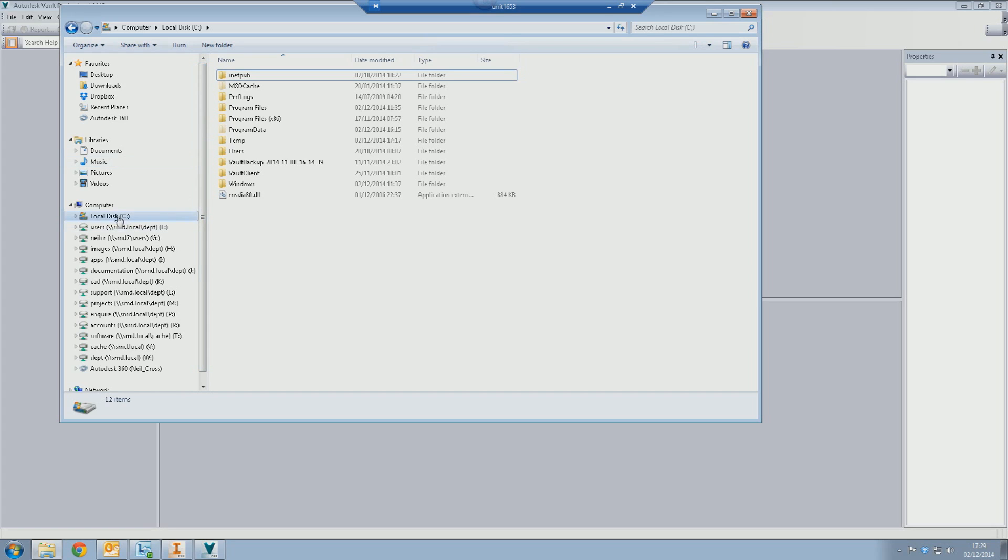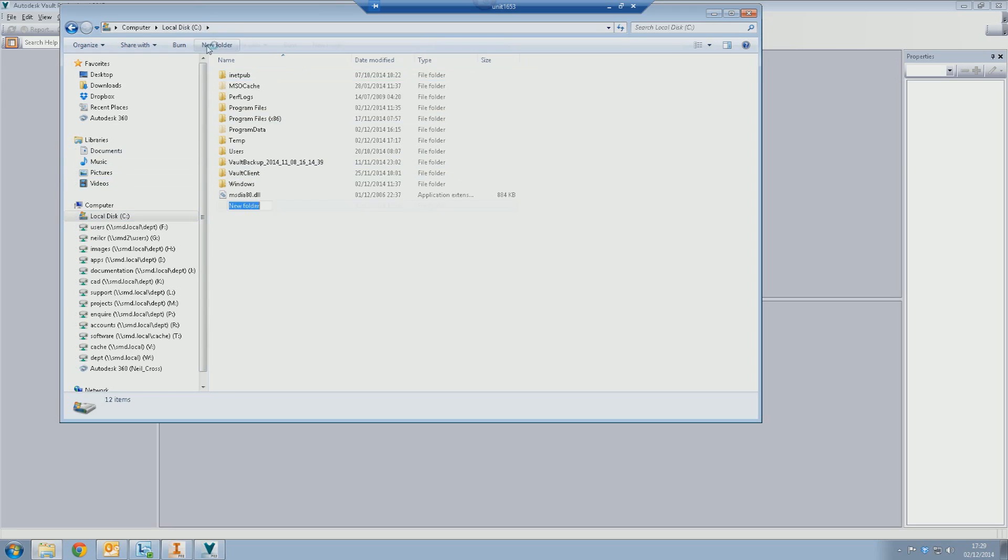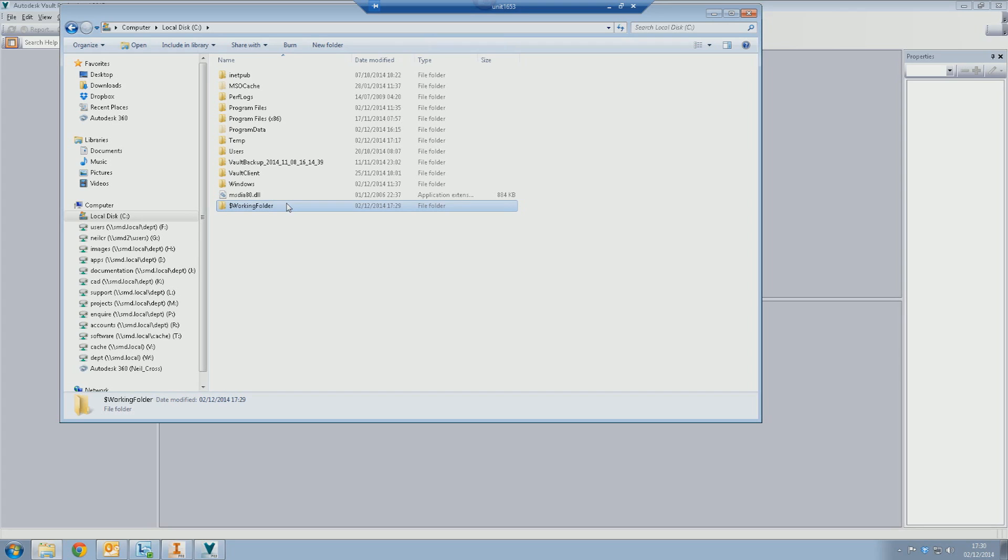The reason for that is because Vault likes to be consistent as to where it puts its local working files. So if you decide to put your local working folder on a D drive, that means everybody else kind of has to use a D drive and not everybody has a D drive in your office. Just keep it on the C drive. If your C drive isn't big enough, you need a better computer.